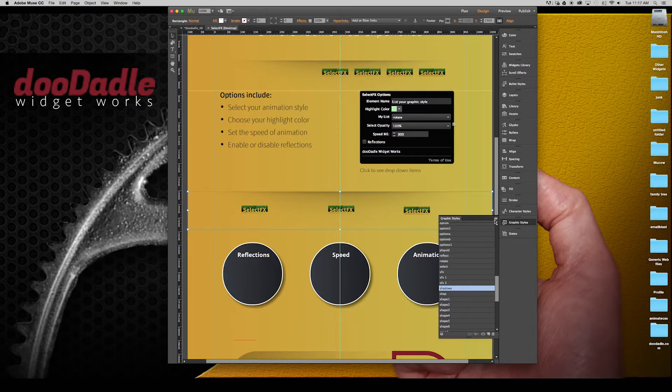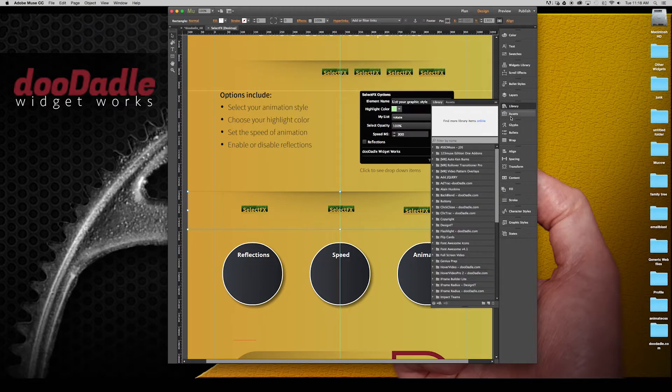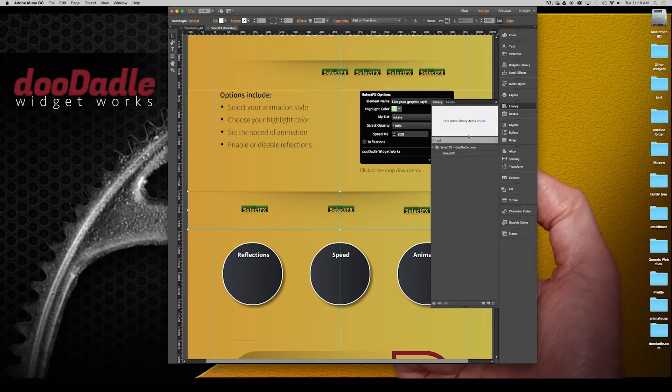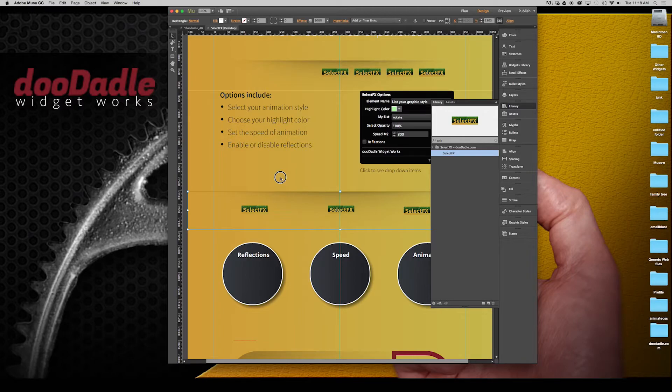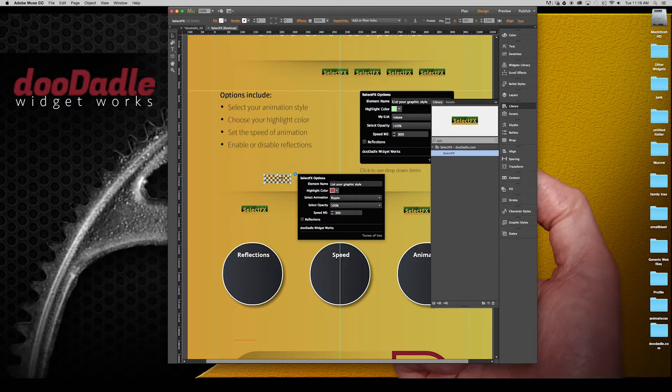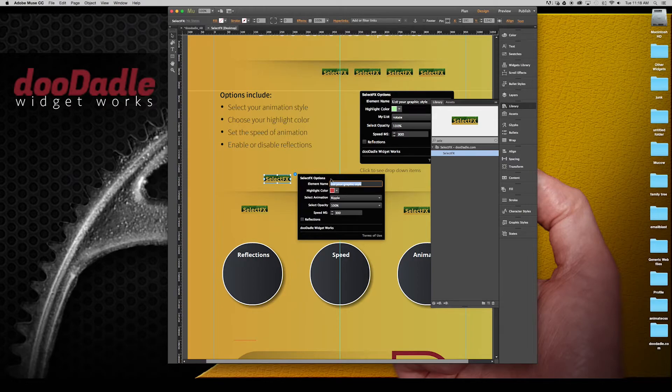Once you have that done, all you need to do is go to your library, pull down SelectFX, place it on the canvas. It can be anywhere. And you'll see this little helper here. It says list your graphic style. We're going to say shadowy.